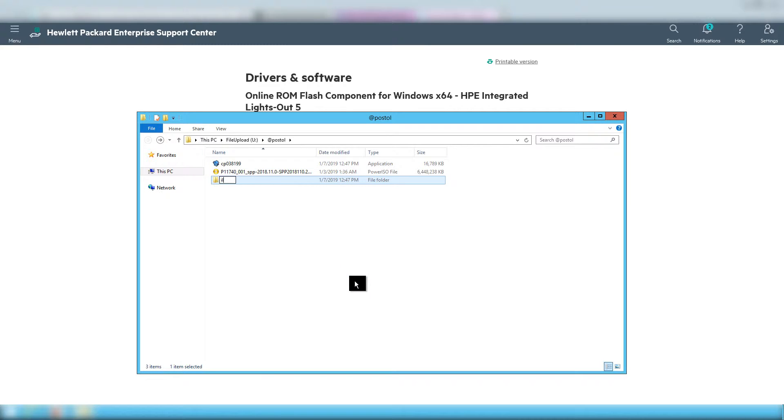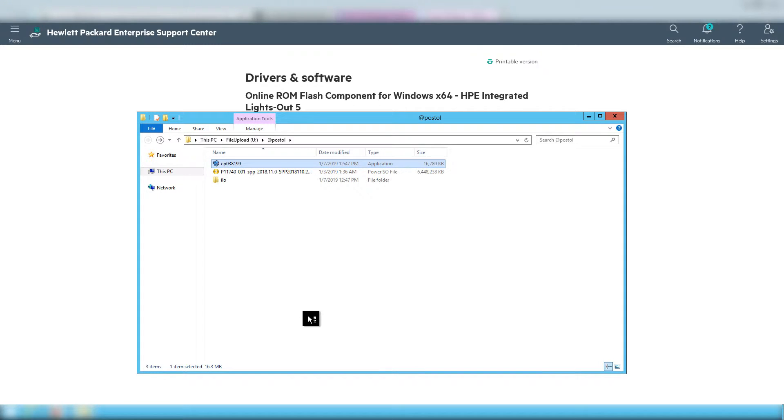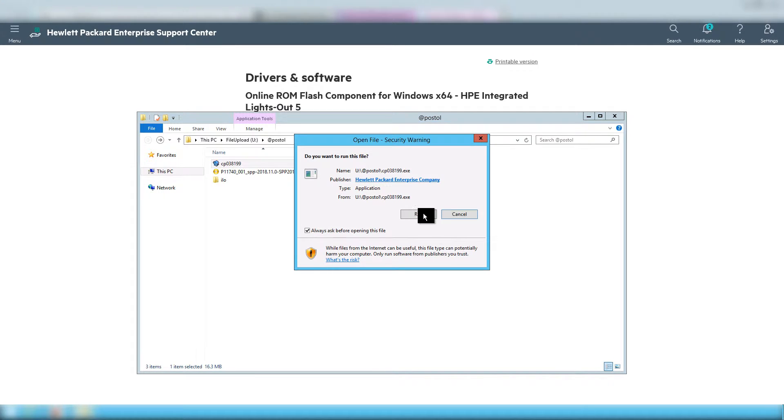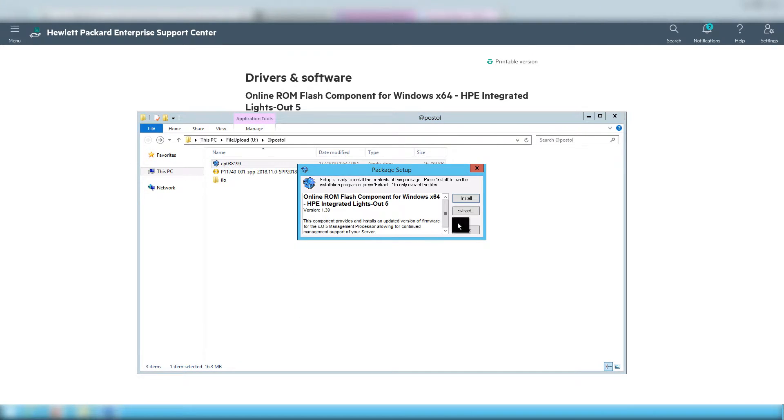After you have the file on your laptop or workstation, you double click on the file. Next, you choose to extract, not install.